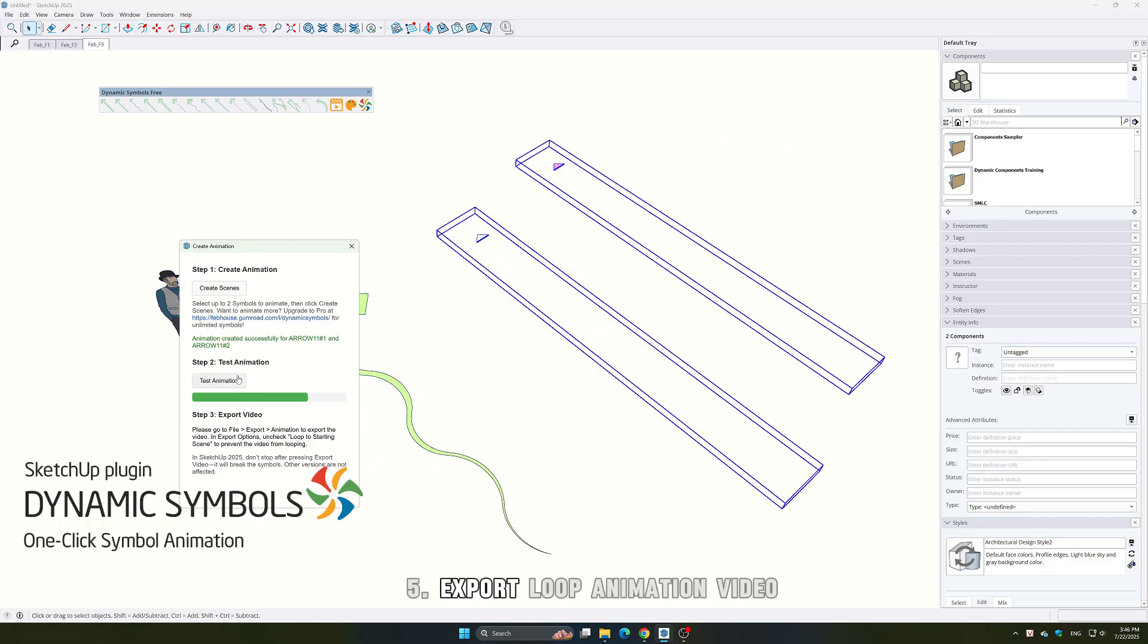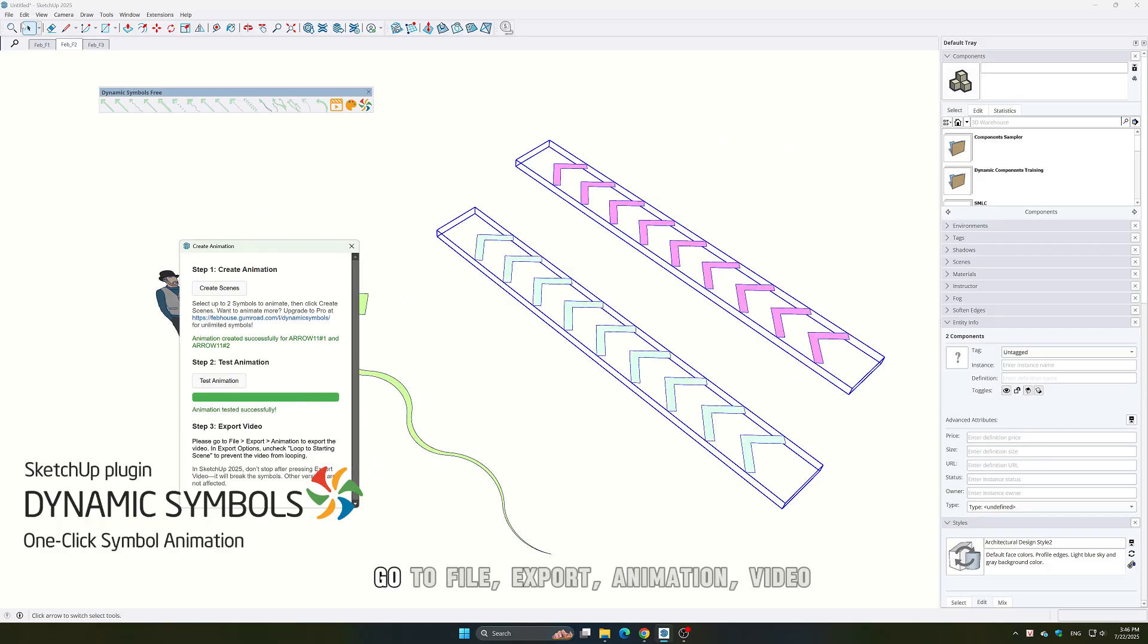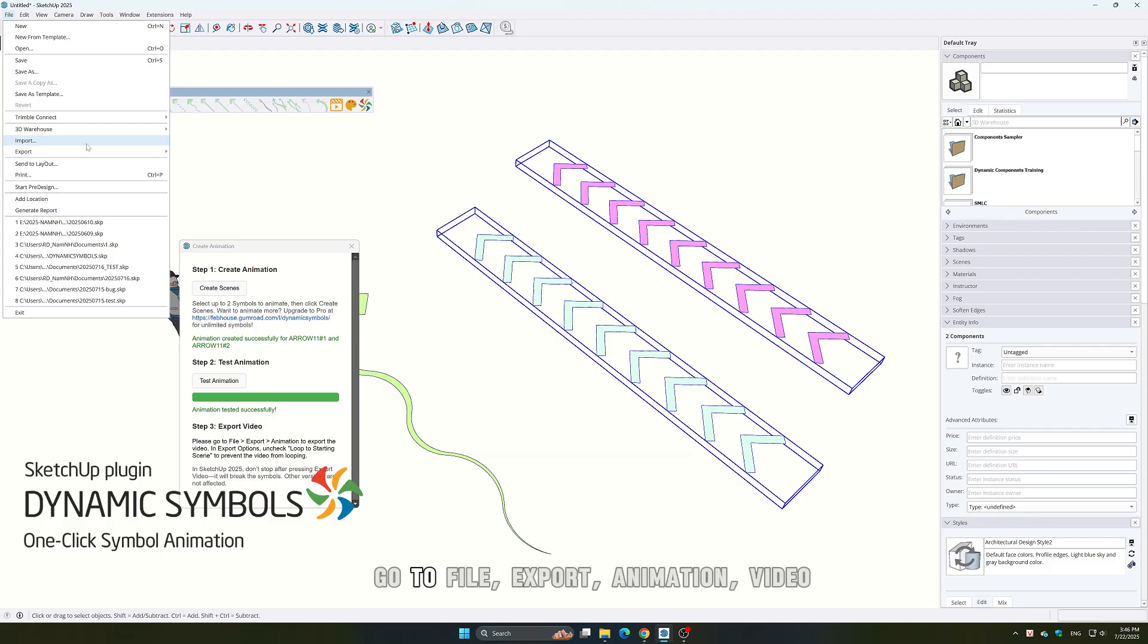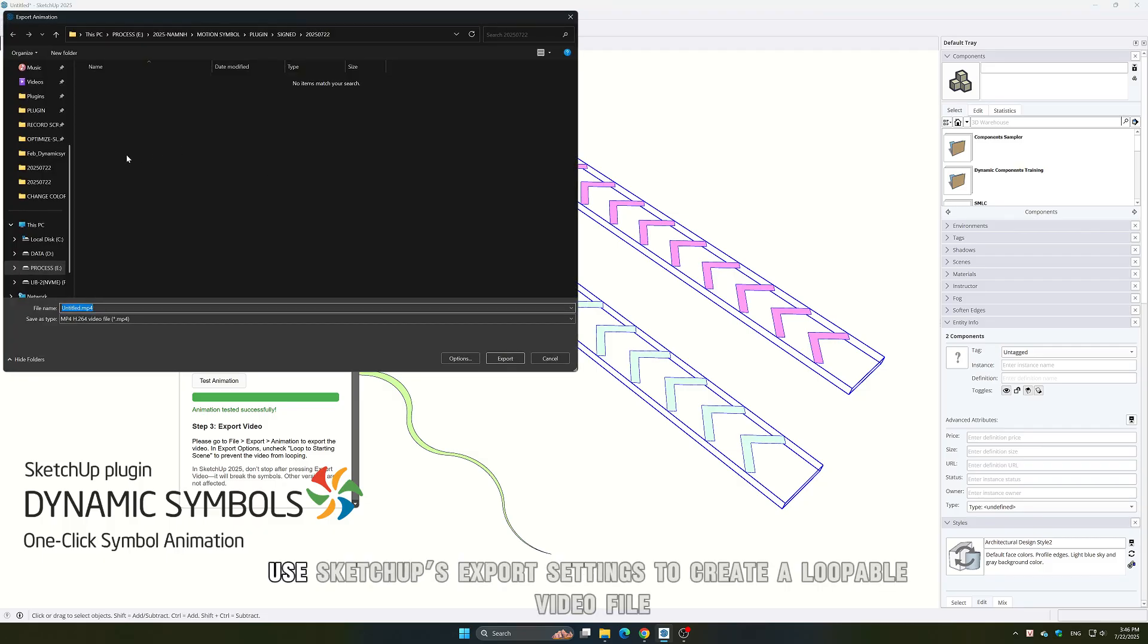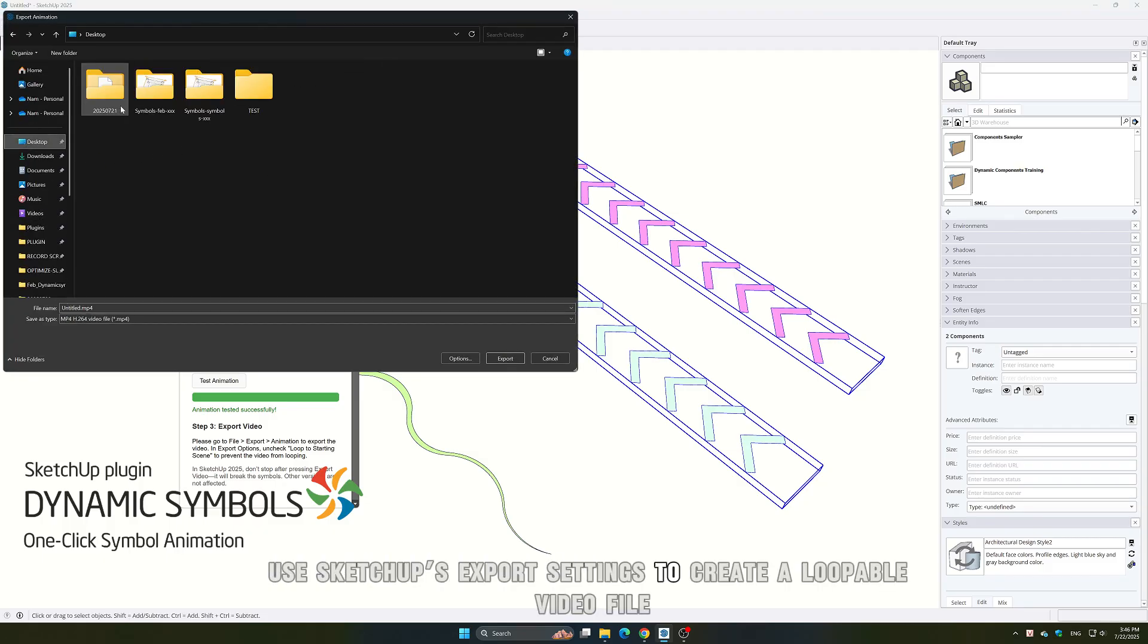5. Export loop animation video. Go to File, Export, Animation, Video. Use SketchUp's export settings to create a loopable video file.